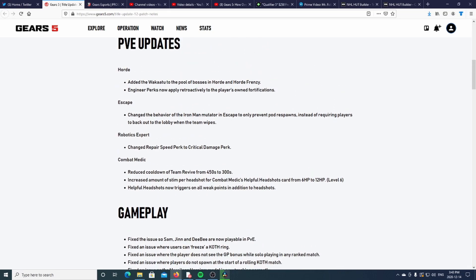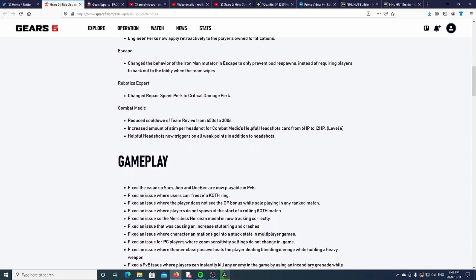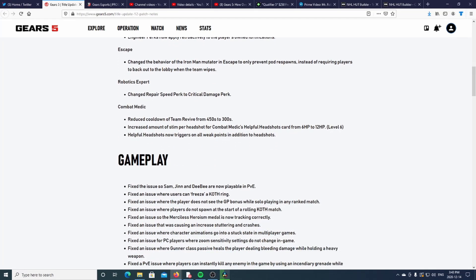Robotics Expert changed Repair Speed perk to Critical Damage perk. Combat Medic, they reduced the cooldown of Team Revive from 450 seconds to 300 seconds - that is a buff.